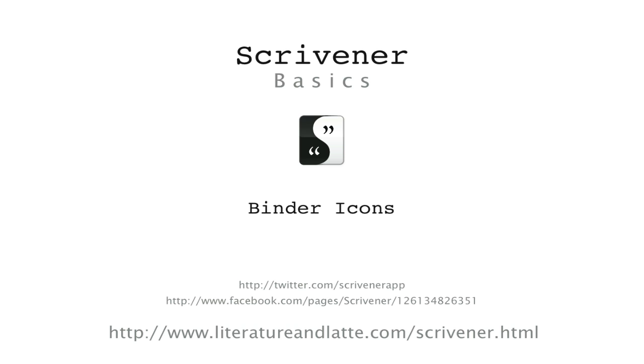Okay, that concludes our tutorial video on binder icons. Goodbye for now.